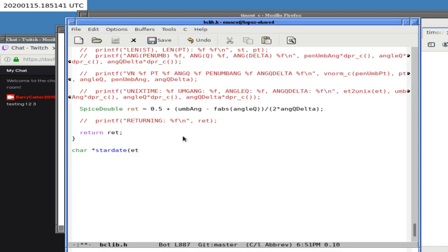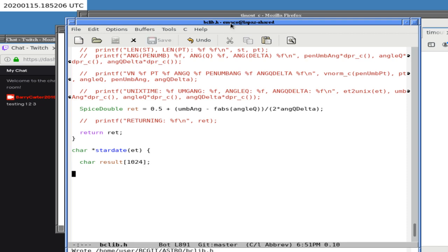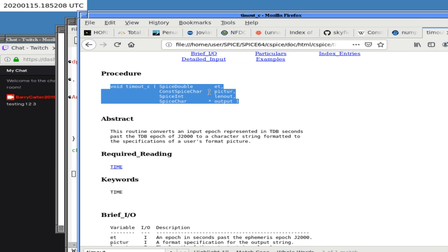It could actually be longer than that, but we're not going to use anywhere near 500 characters — it just has to be long enough to hold the result. Then we call `timout` with the ephemeris time and the picture format. The picture is going to be copied from the other program — which is a bit bad since I could allow the user to pick a format, but that's way beyond what I want to do today.